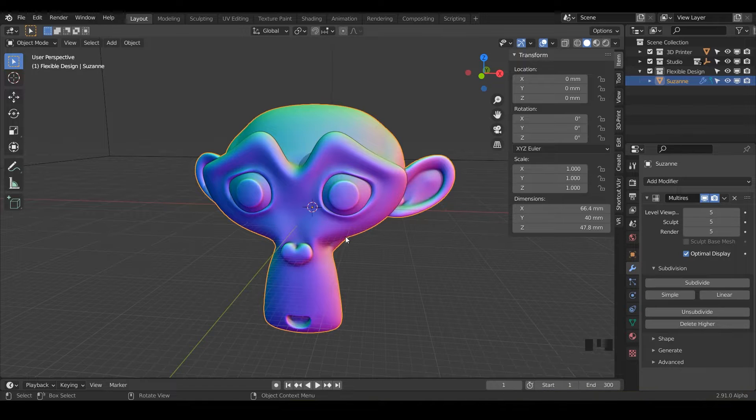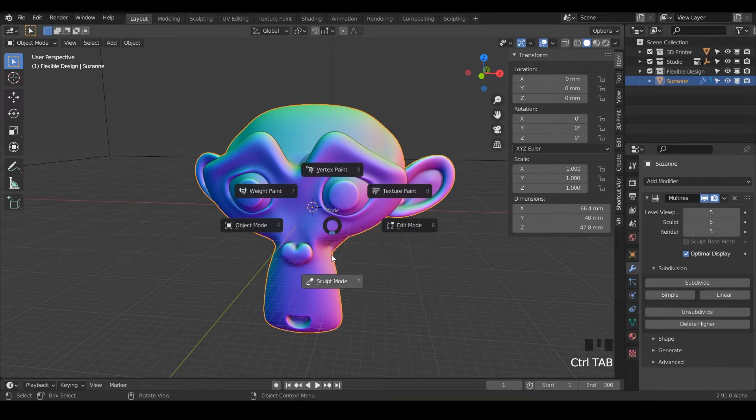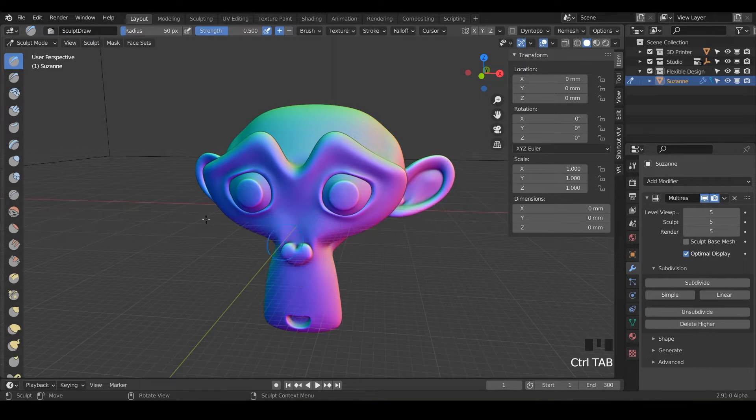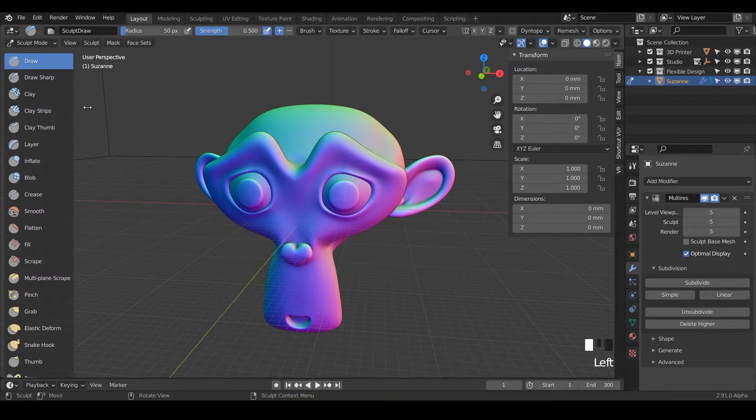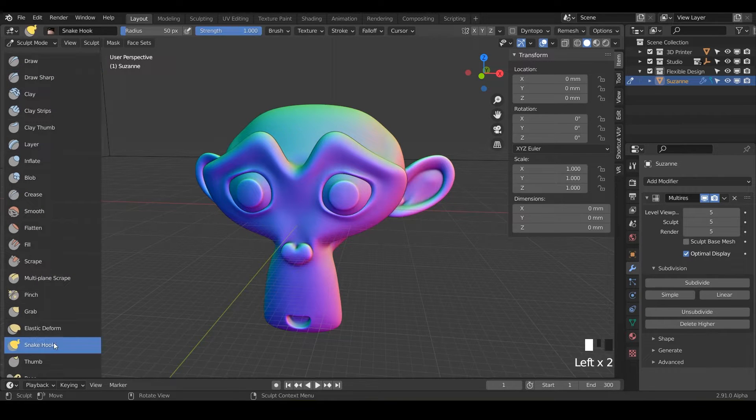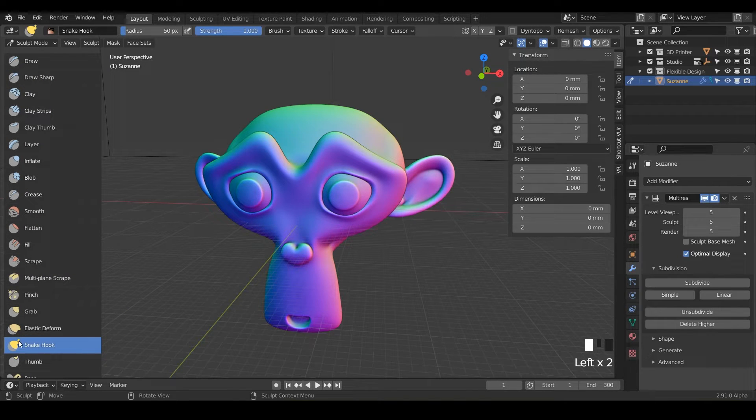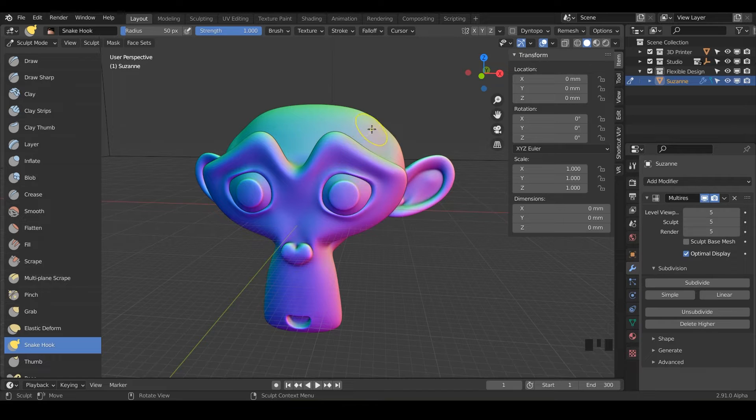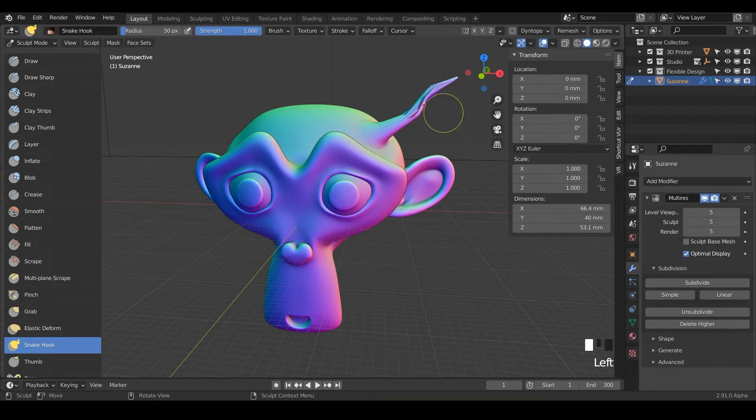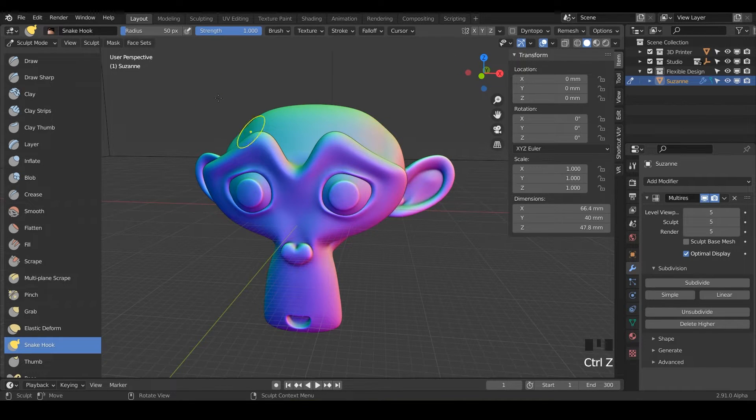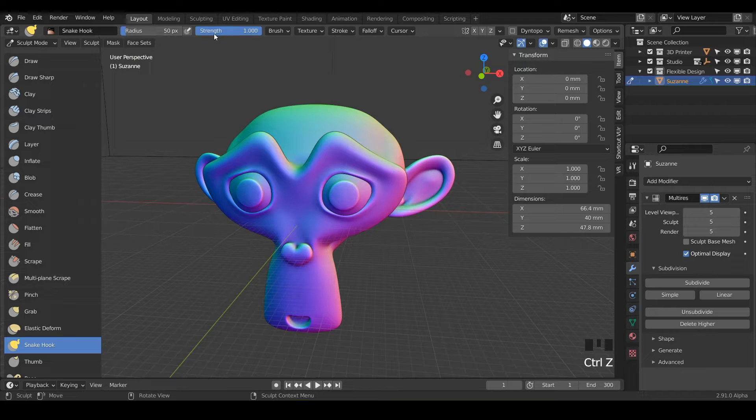And now let's switch on over into sculpting mode with control tab and let's get our snake brush. So this is the snake hook and it does kind of what the picture looks like. It will just, when you click and drag, it will just make little snake hooks like that.